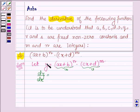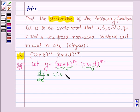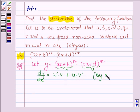So the derivative of Y, which equals U into V, is the derivative of U into V plus U into the derivative of V, and this is by the product rule of differentiation.